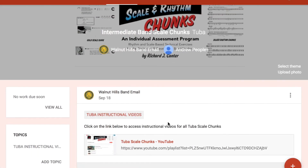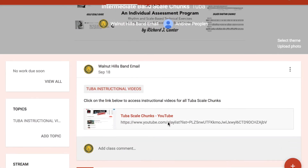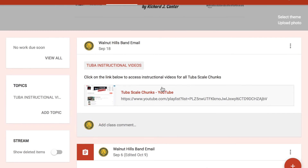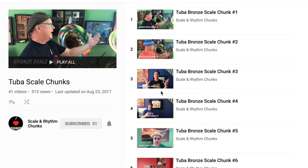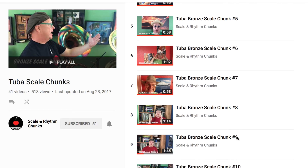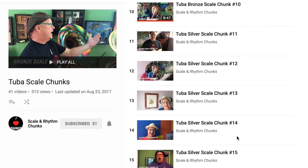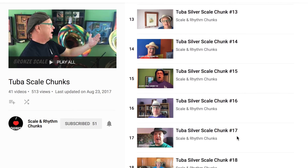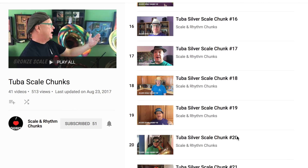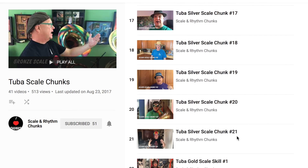The instructional videos from the Scale & Rhythm Chunks YouTube channel are a great resource to link to your Google Classrooms. The Tuba Scale Chunk instructional videos feature Patrick Sheridan, celebrated tuba soloist and co-author of the Emmy Award winning Breathing Gym Series.